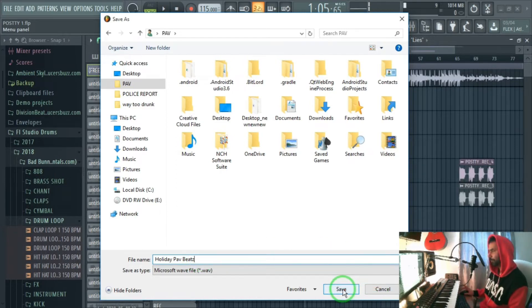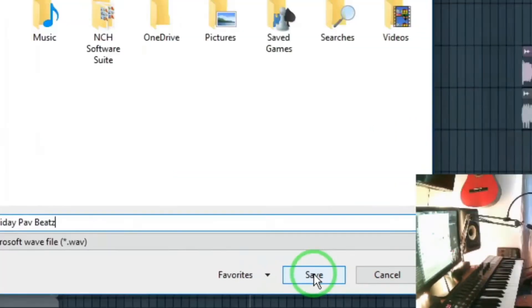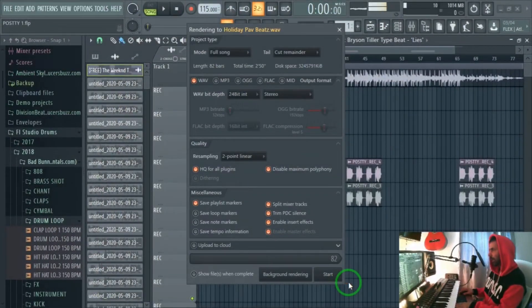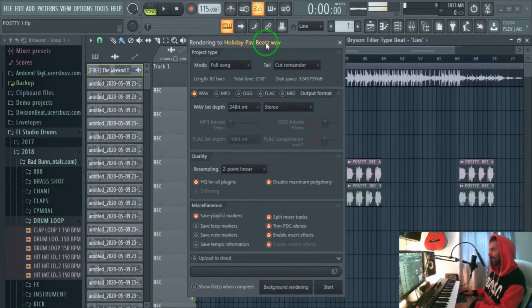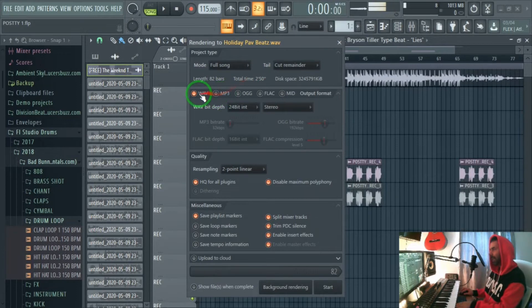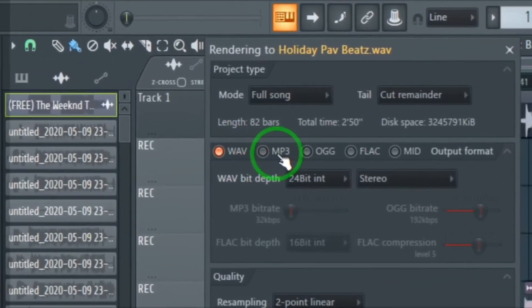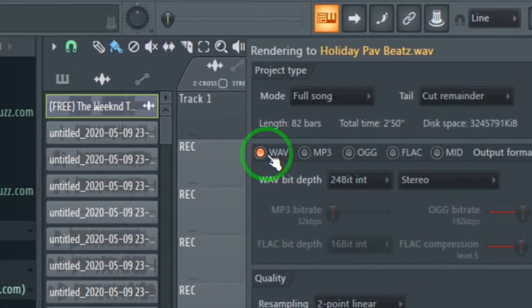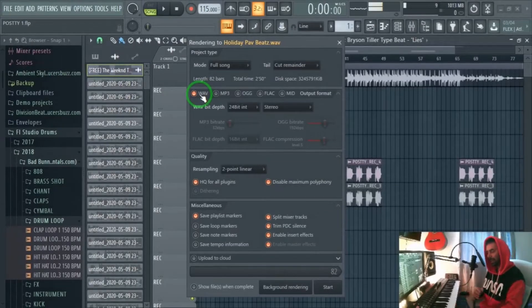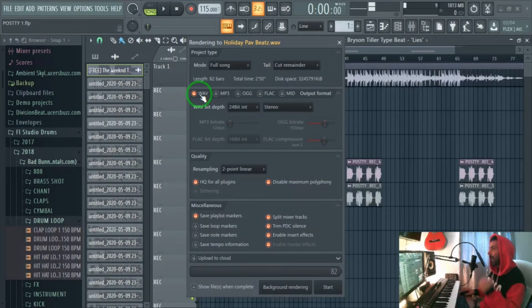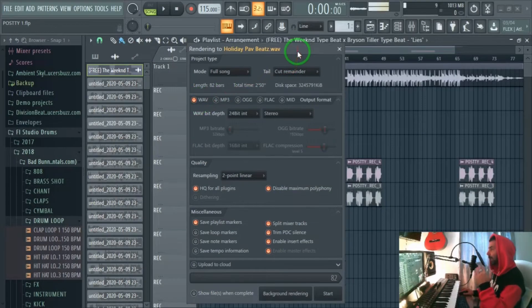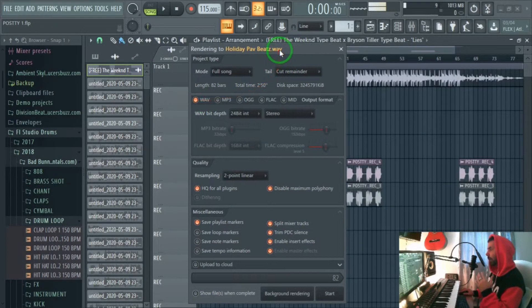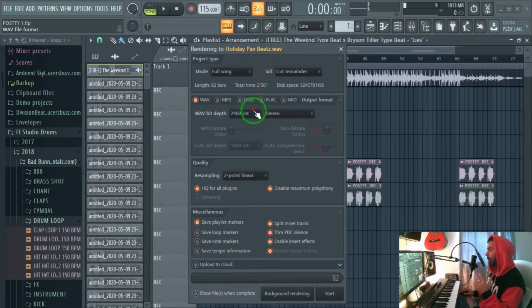We click on save and we get the same settings we did for mp3 file. Notice here at the top how automatically it's already selected WAV file settings. This is really cool because we know that we are exporting WAV file not mp3 file.